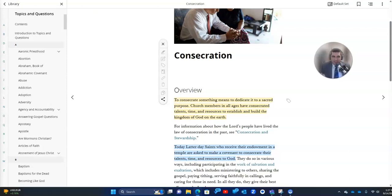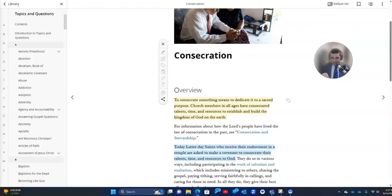That's probably not going to happen in this life. We're not going to get there all the way in this life. But commandments like tithing and consecration open the windows of heaven and allow God to bless us. They help change our hearts in this life and they help us to become more like him.